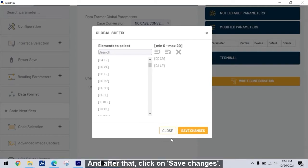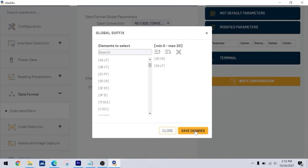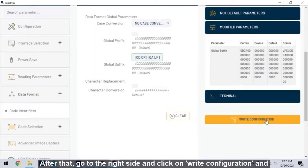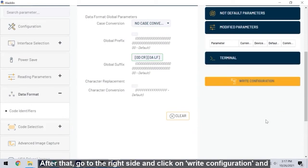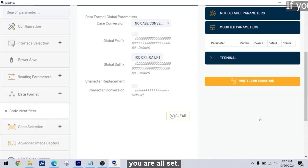And after that, click on save changes. After that, go to the right side and click on write configuration. And you are all set.